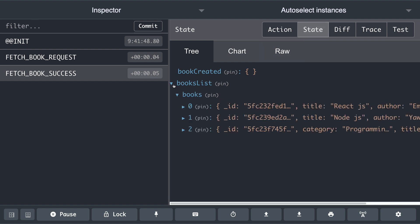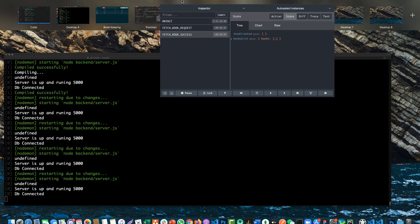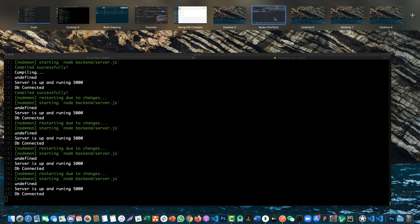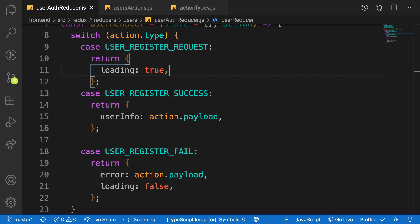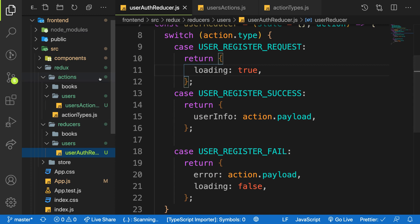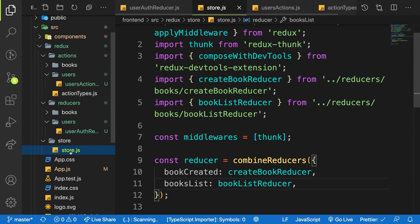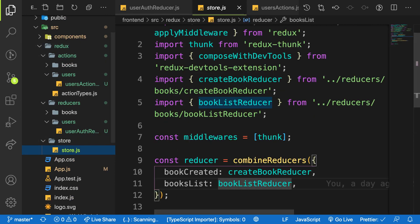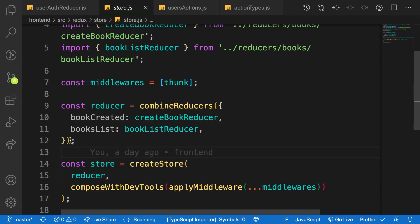As you can see, we have two reducers: bookCreated and bookList. We want to add the user auth reducer into the mix. So let's go back to the store. Let's head over to our store and then do that. Here we have to add it to our combine reducers. Let's go over to our store and here we have now, you have two reducers: book and bookList.